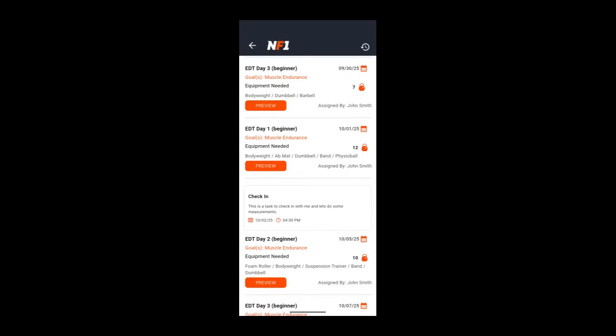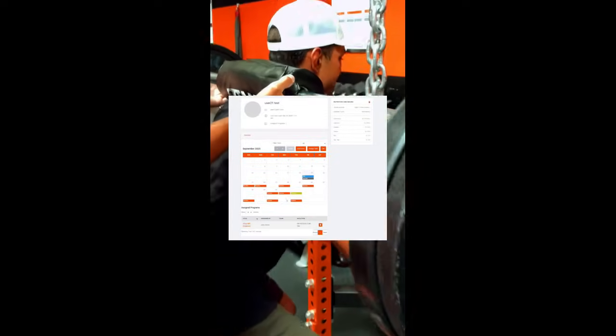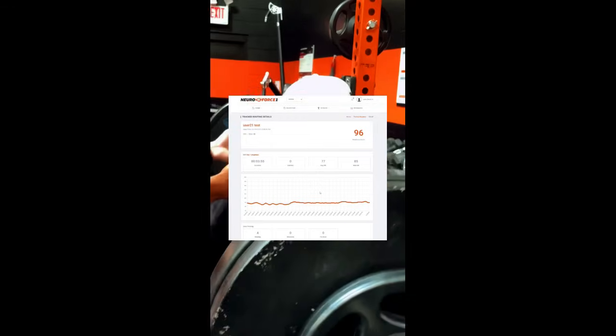After a client completes a routine and logs their details, the data becomes instantly available to you in the trainer module. This allows you to review their progress and make adjustments to keep them on track.